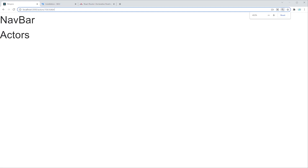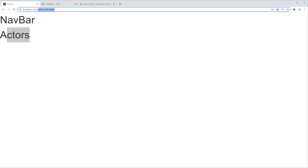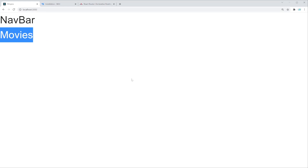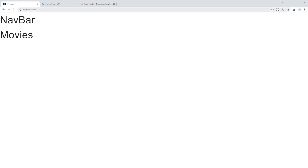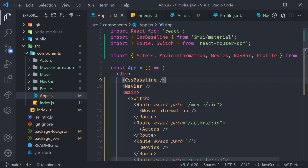Let's check this out in the browser. In our FilmPar app, on the actors route we can see NavBar and Actors. Going to just slash shows NavBar and then Movies. This isn't flashy yet but you've actually learned how to do routing in React — this allows multi-page applications. Soon we'll implement links inside NavBar so you don't have to manually change the URL.